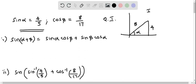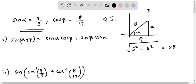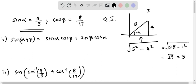We know that sine alpha equals 4 by 5, meaning the opposite over hypotenuse equals sine alpha. To find the missing side, we apply the Pythagorean theorem: the sum of the squares of two sides equals the hypotenuse squared. So the missing side equals the square root of 5 squared minus 4 squared, which is the square root of 25 minus 16, equal to the square root of 9, giving 3. So cos alpha equals adjacent over hypotenuse, which is 3 by 5.